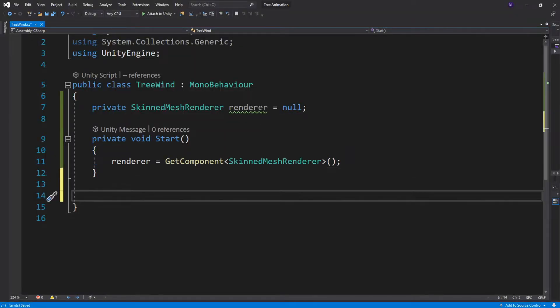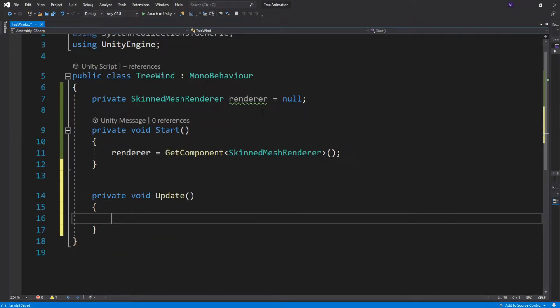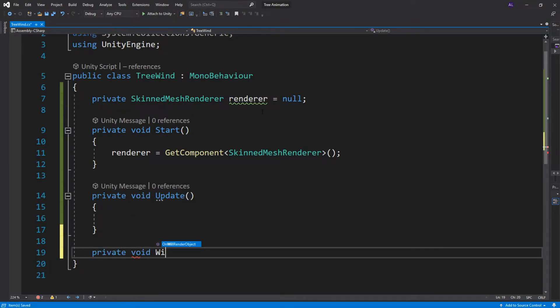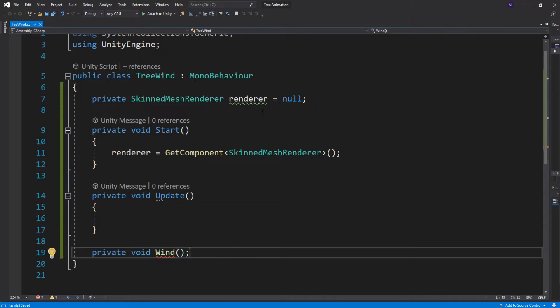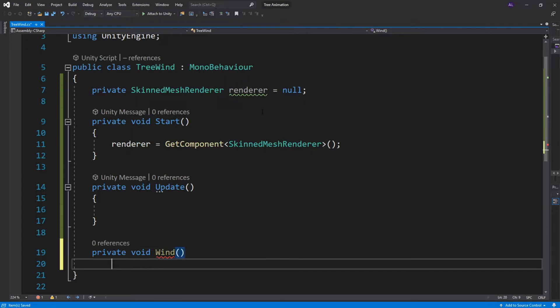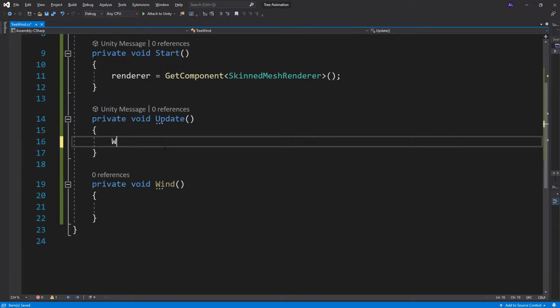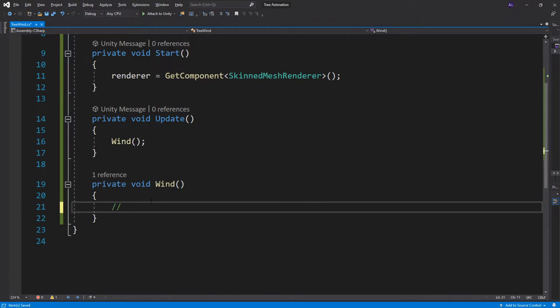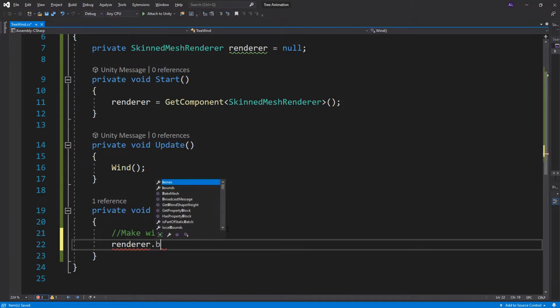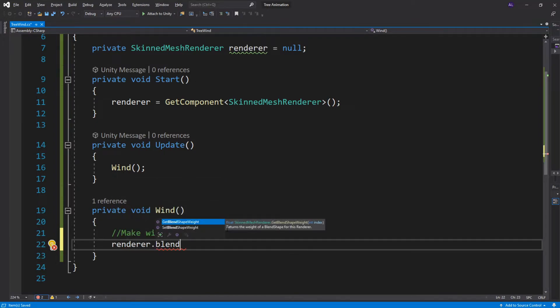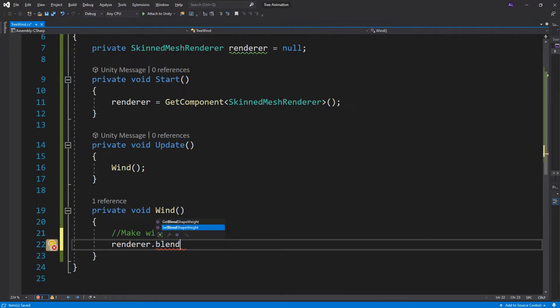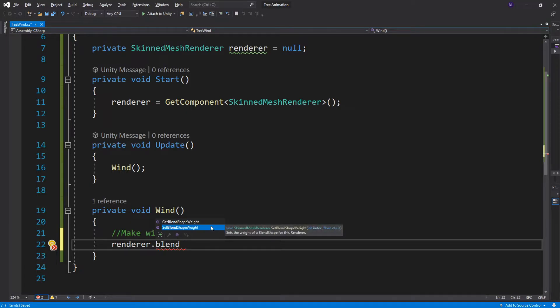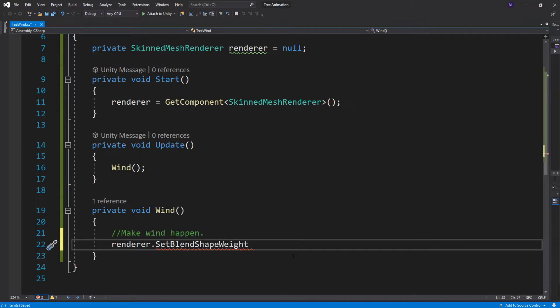Now in private void start which is called every time we start the game, we will call renderer equals to get component and we're going to get skinned mesh renderer. Basically what this does is whenever we start the game it takes this renderer and sets it equal to the skinned mesh renderer that the script is attached to. Now we'll also need a private void update where we will call our function and we'll create our function down here. So private void wind. Alright so now we can call our wind function in here. And in our wind function we're going to make wind happen.